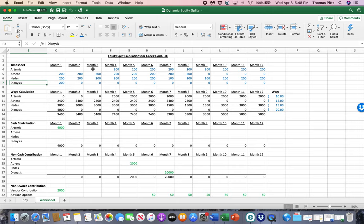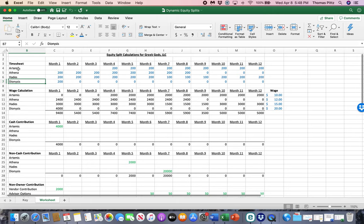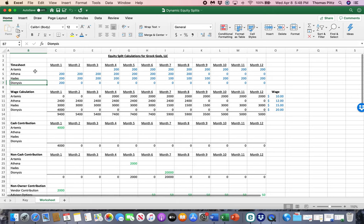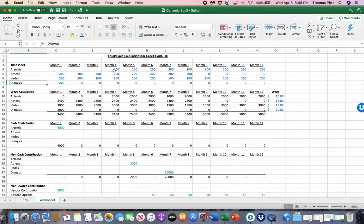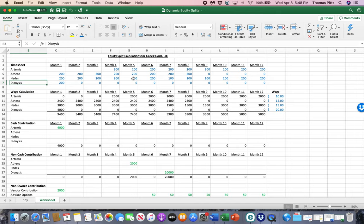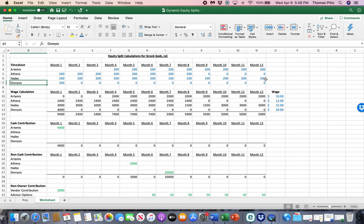So, first set is a timesheet. How many hours are folks working? So I've preloaded this. Artemis doesn't work for the first three months, but she puts 200 hours in a month. These are hours worked. 200 hours for the rest of the year. Athena hits it early for the first eight months and then drops off the rest of the year. Hades, similar to Athena, kind of hits it hard first, drops down a little bit because he's got to go back to the underworld in the summer, then comes back. And then Dionysus works the first month to help it get going and doesn't work at all for the rest of the year.